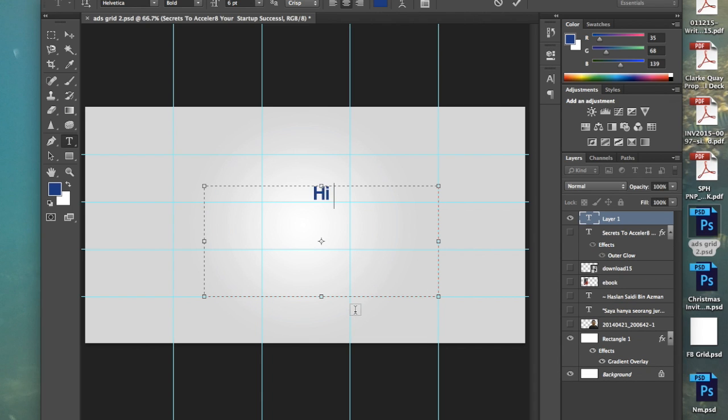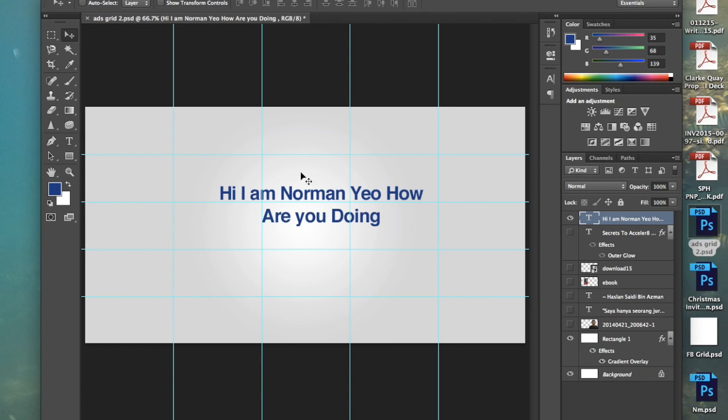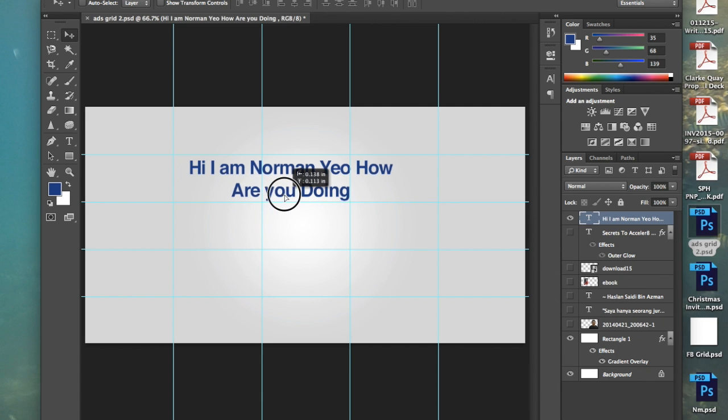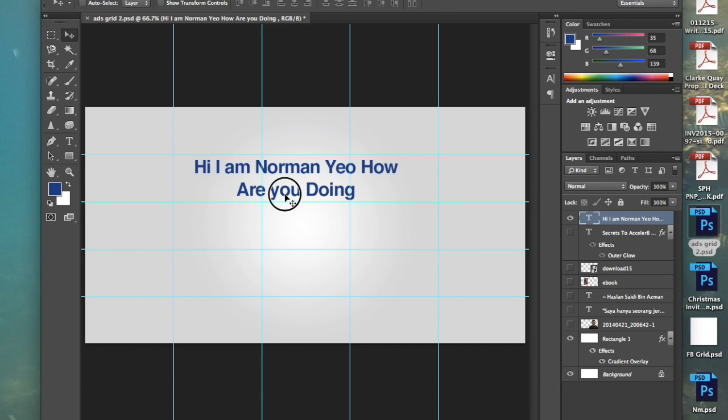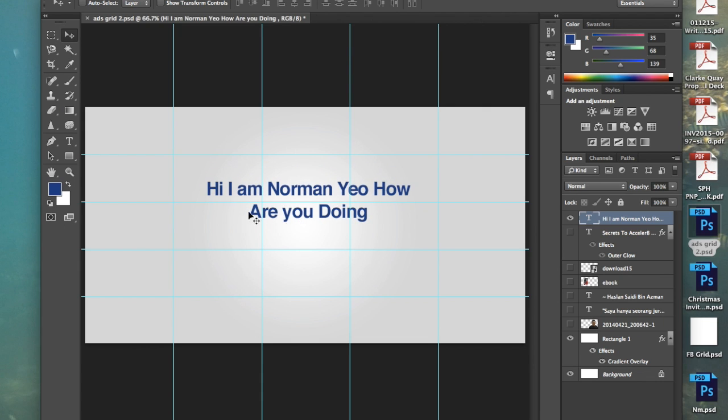What does it mean by 20% no text rule? If I were to type 'Hi, I am Norman Yeo' and position the text like this, I am using three boxes. However, if I position the text like this, I'm using six boxes - one, two, three, four, five, six. So essentially, when it's 20% of 25 boxes, it means you can only use up to a maximum of five boxes.